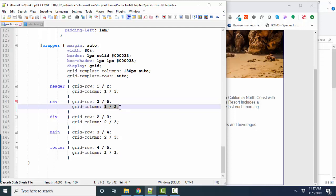Its column is just one column. We want it to start with column number one and end with column number two. So it stays in that first column.